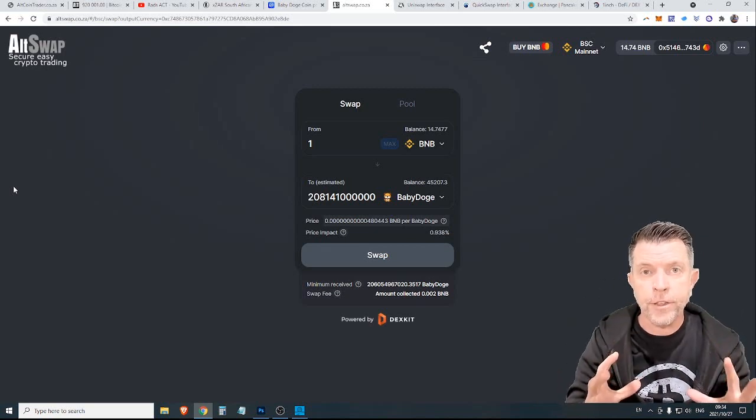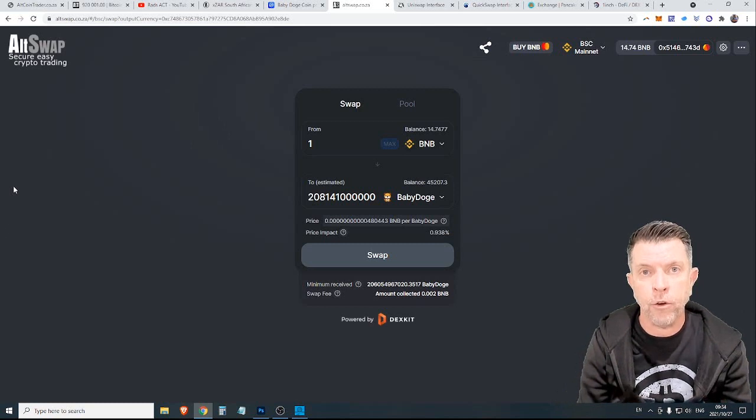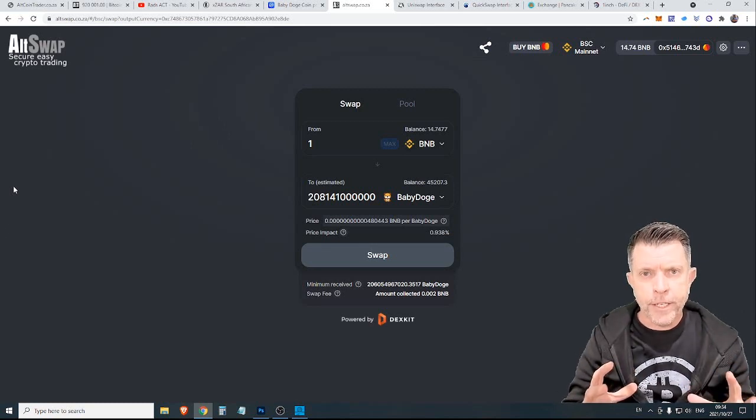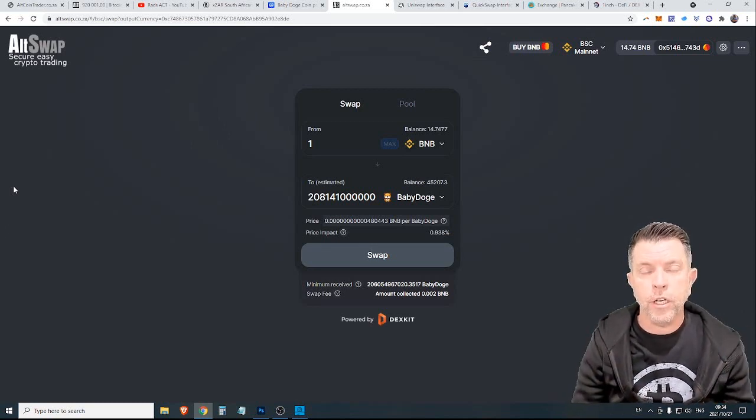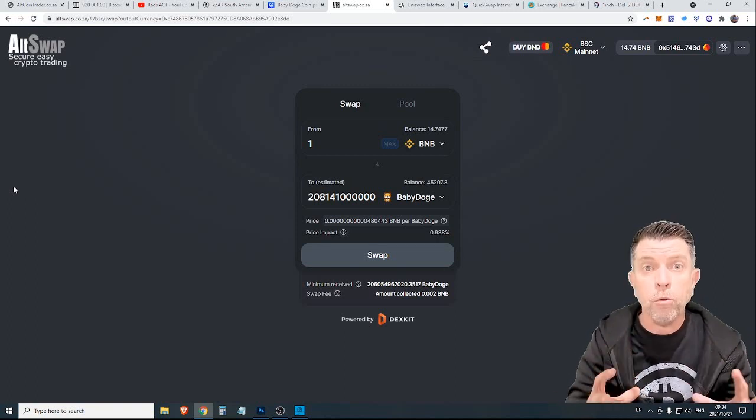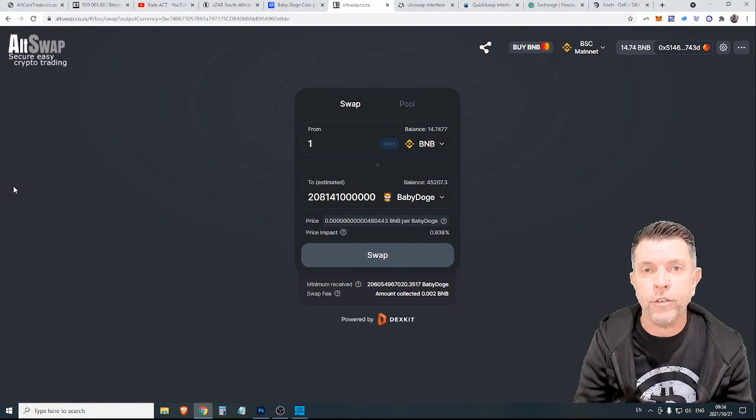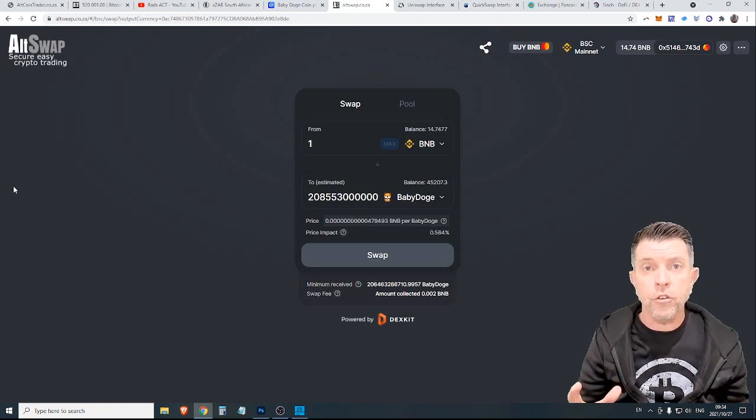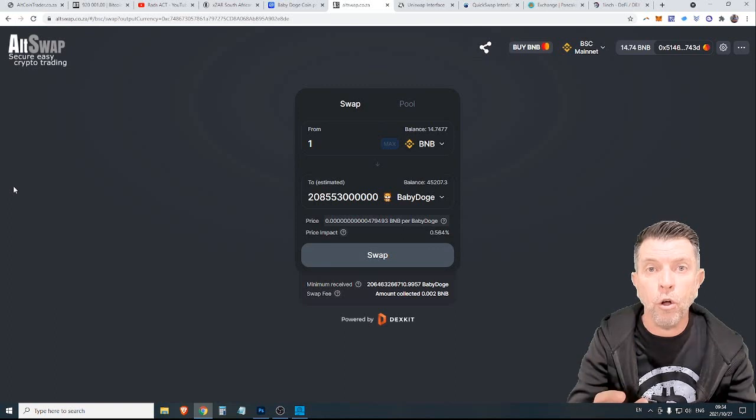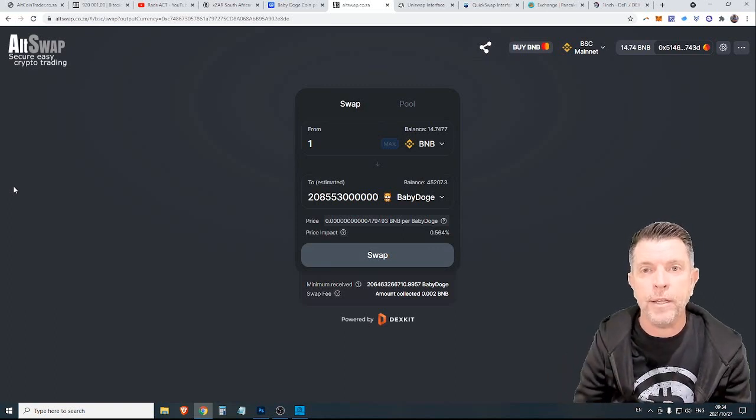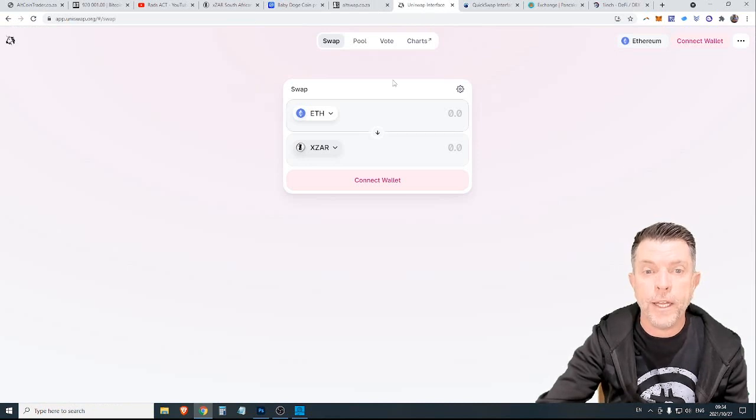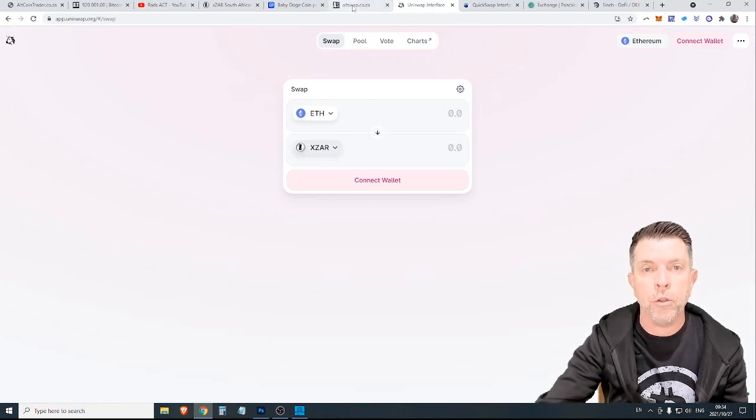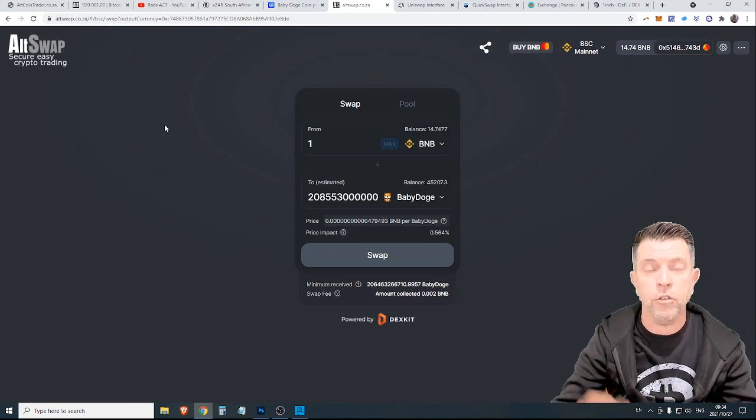Another amazing thing about AltSwap is it's a decentralized exchange aggregator. What that means is that it will pull multiple decentralized exchanges to get you the best price and the best liquidity. It pulls over 14 different exchanges and you don't even need to know those exchanges. You simply use AltSwap and get the best price and the best liquidity. If you were using Uniswap, for example, you have to get the price on Uniswap. But with AltSwap, you are looking at multiple exchanges.